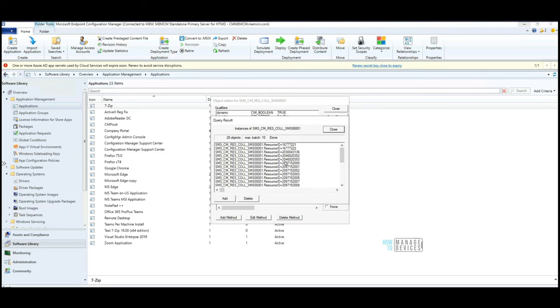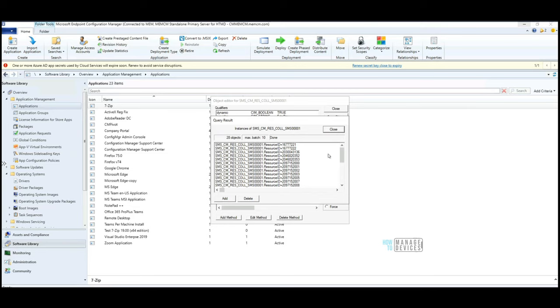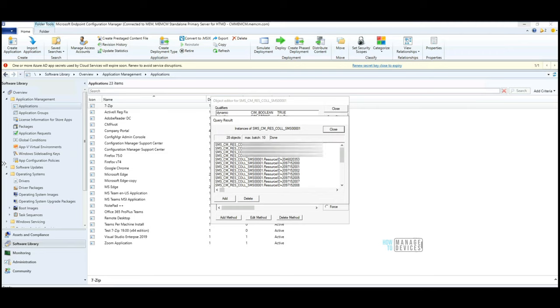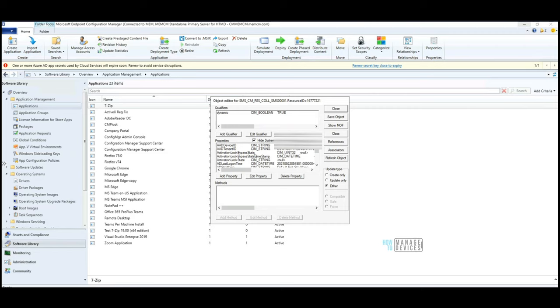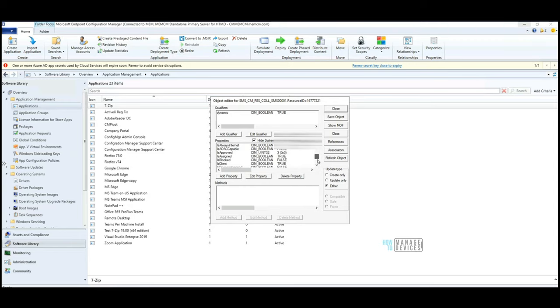I can see a lot of instances. Instances are nothing but the resources associated to that particular collection. Since this is the all devices collection, all the devices in this lab are available here. This is resource ID and you can see this is one of my active devices. I'm going to click on this and try to check what properties are associated with this. But reading this is a bit tedious process.